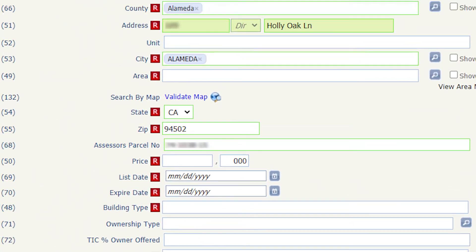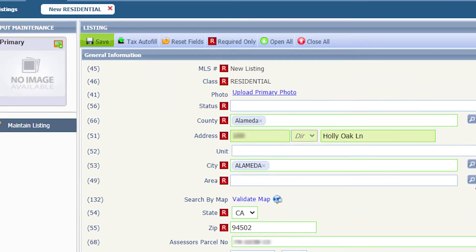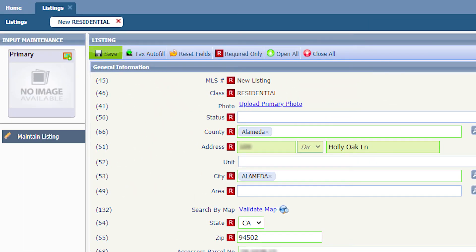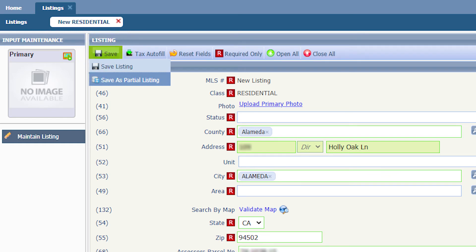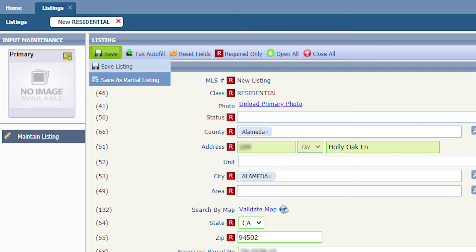To save your listing as a partial listing, as a draft, click on save and then select save as partial listing. It is important to know Paragon does not have an auto save feature. You must save the listing every 10 minutes as you are filling out the listing to ensure the information you entered is saved and you can come back to it later.